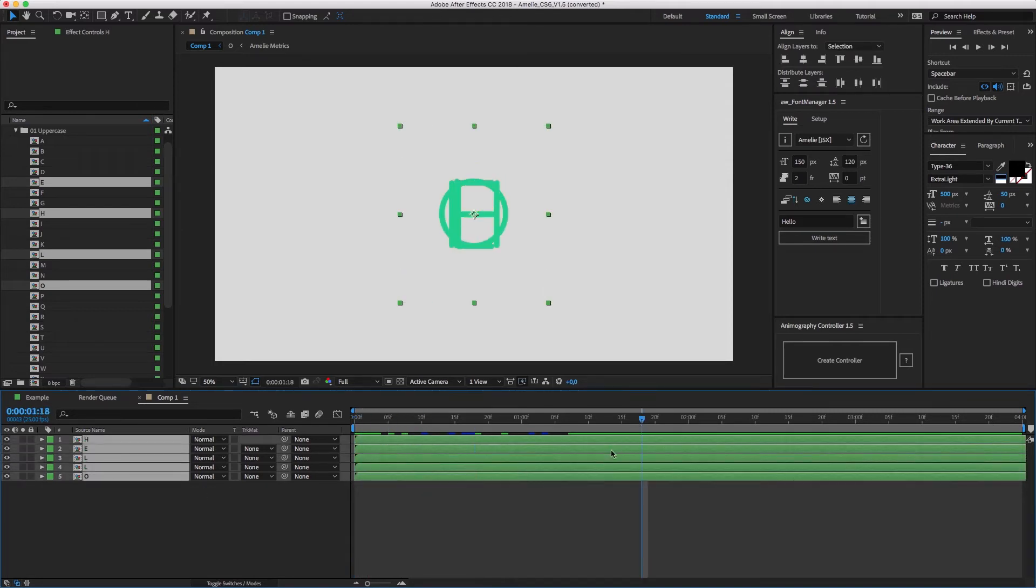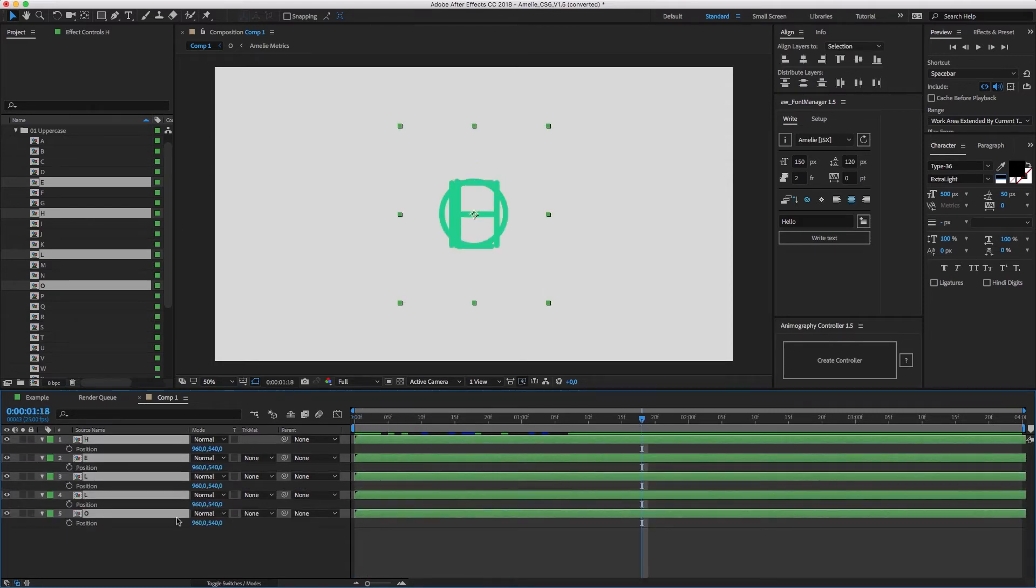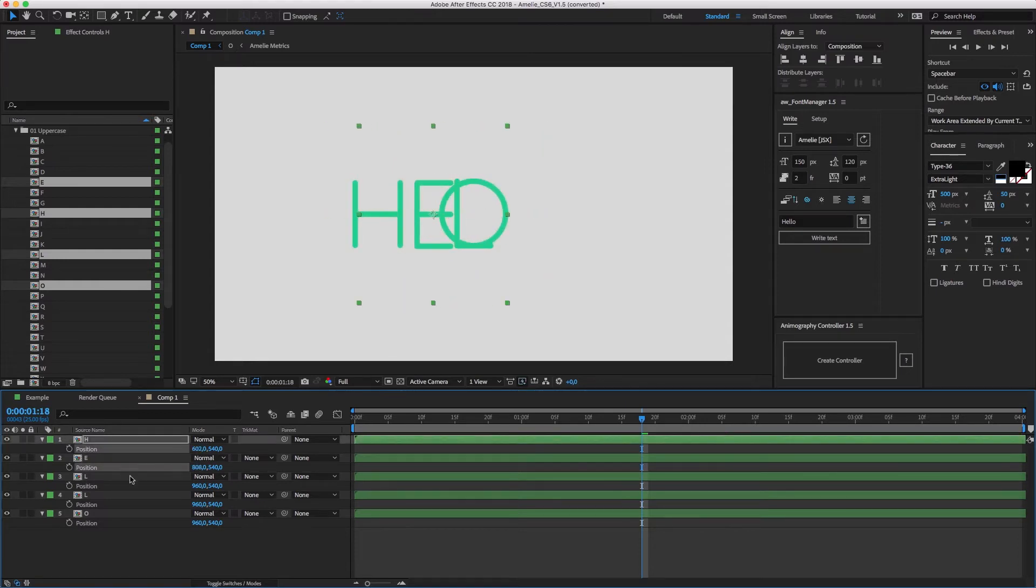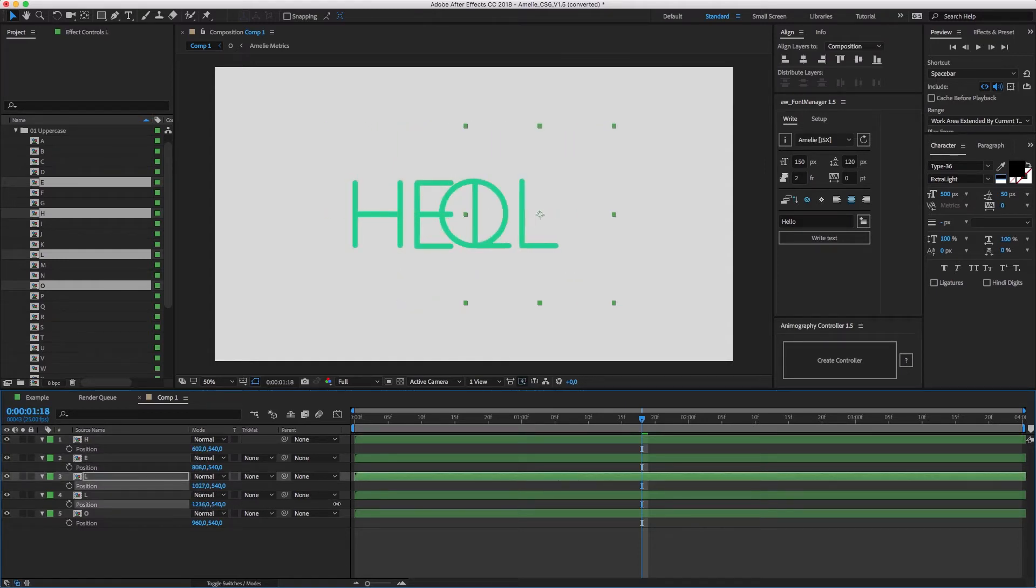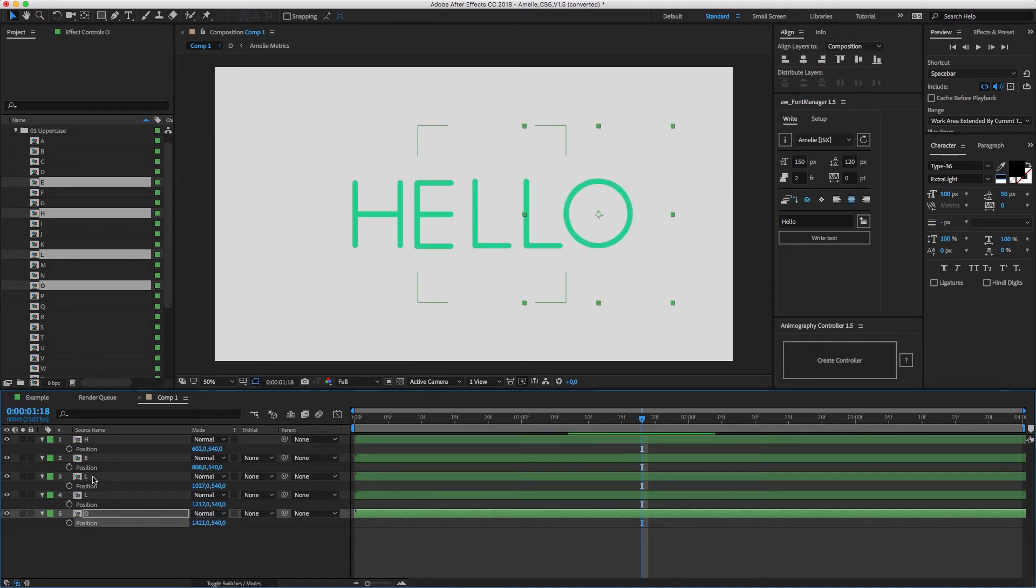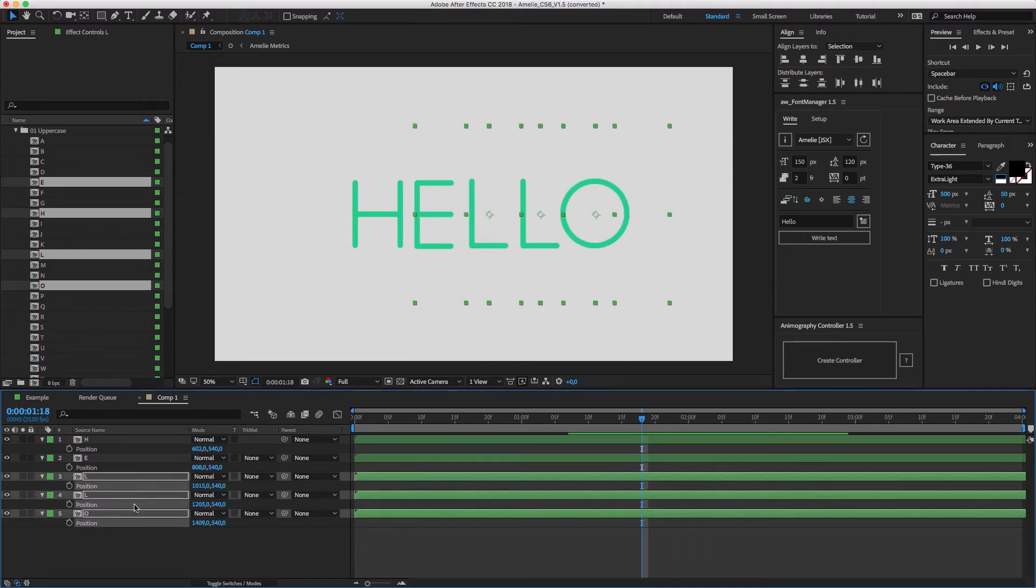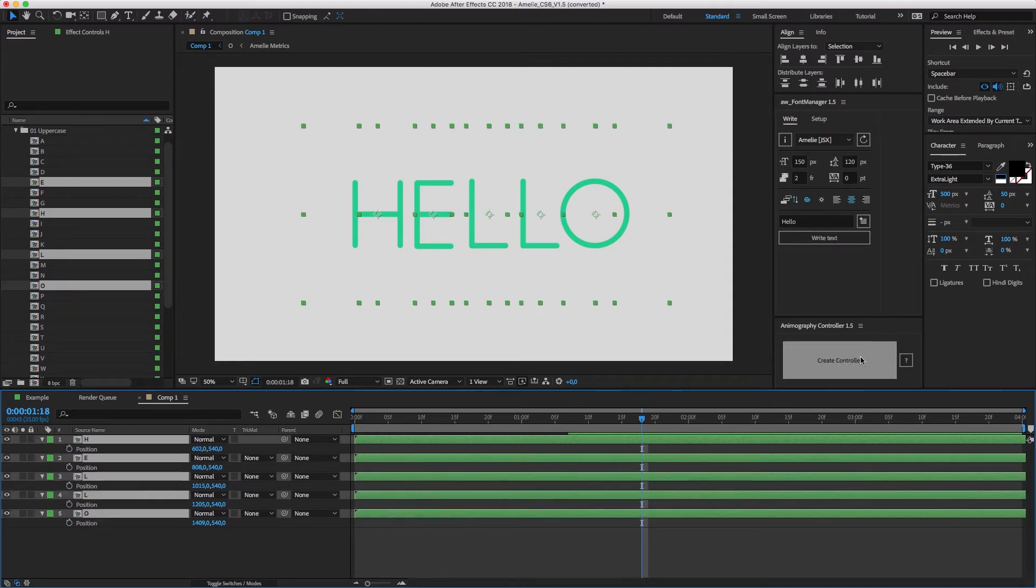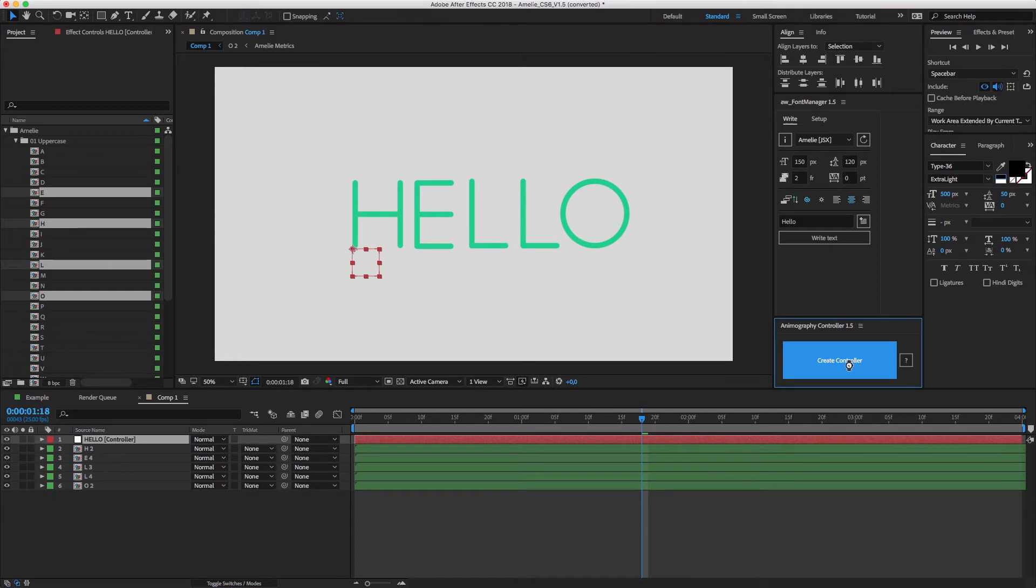If you hit P on your keyboard, you can easily drag the X values to space everything out. Then select all characters, and hit the Create Controller button on the free Animography controller script.